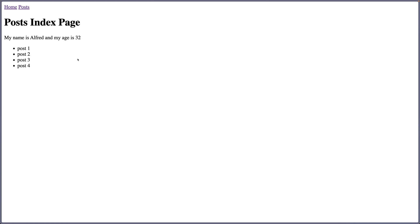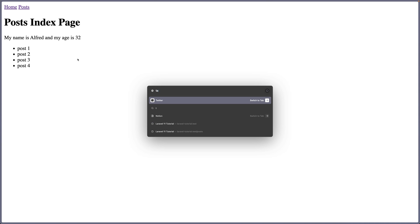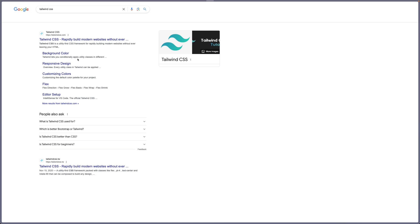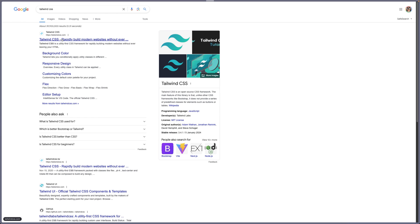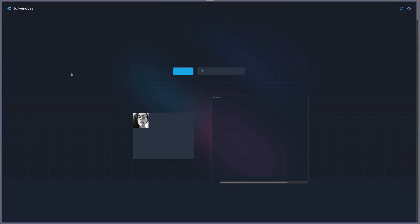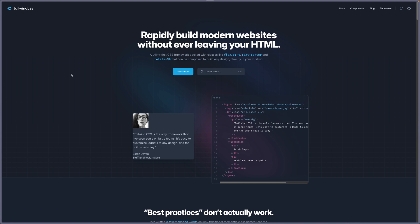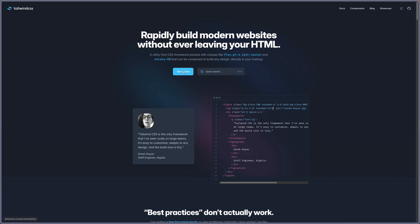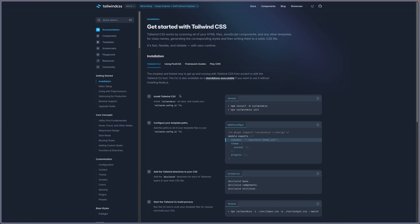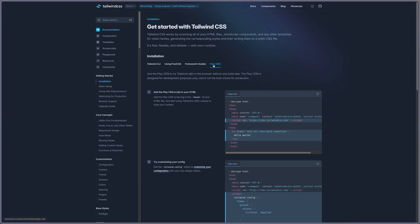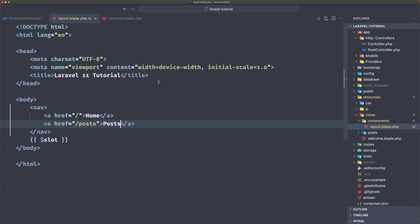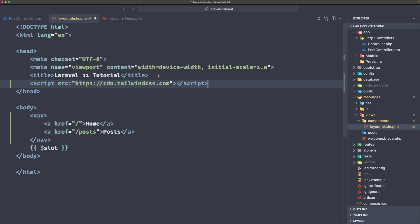But let's style this and for that, I'm going to use TailwindCSS. You can also use Bootstrap, but I prefer TailwindCSS. Let's search for TailwindCSS. And here we have TailwindCSS.com. Let's get started here. We can use a play CDN. So we can add just this script inside the head. Let's come here inside the layout.